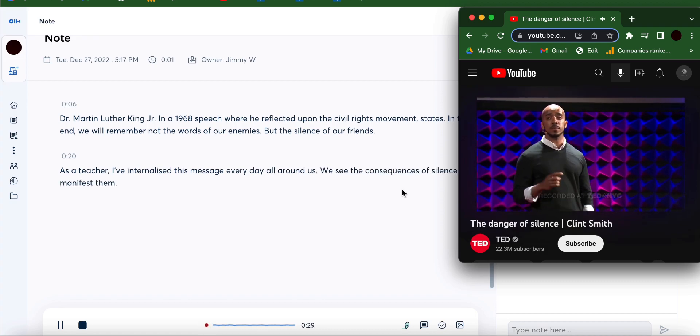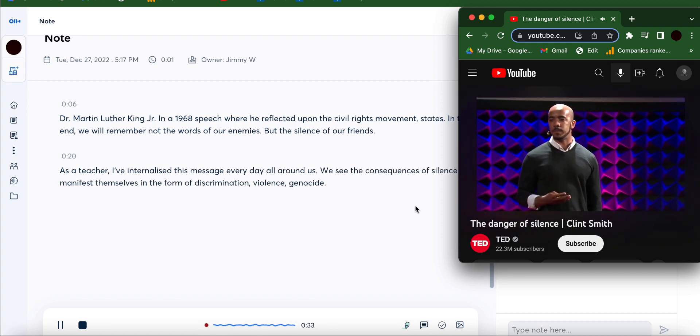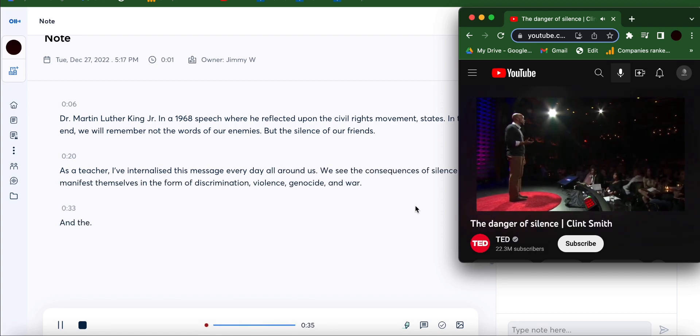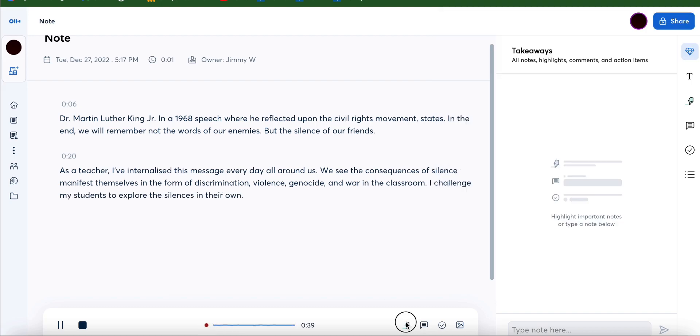The content that you can see: the consequences of silence manifest themselves in the form of discrimination, violence, genocide, war. In the classroom, I challenge my students to explore the silences of their own lives with poetry.